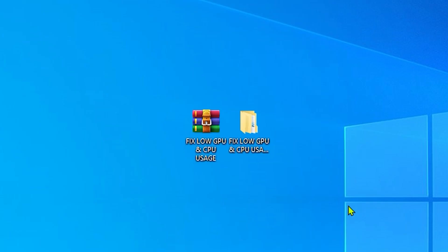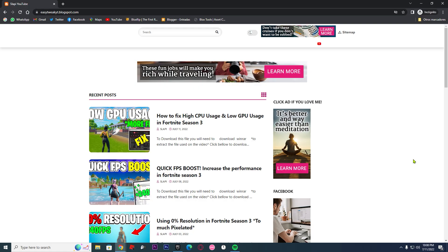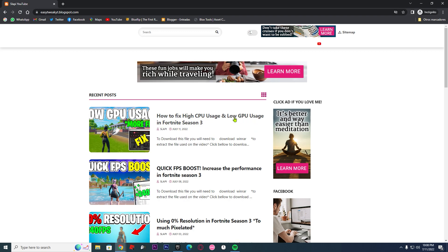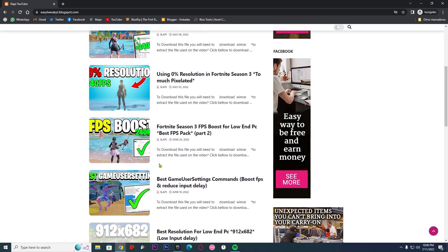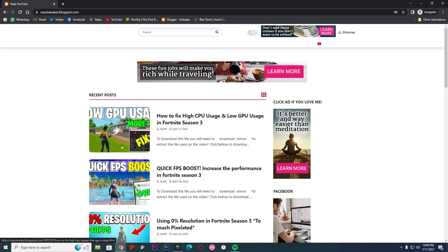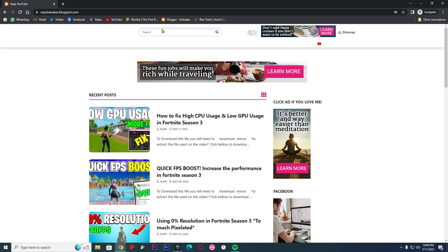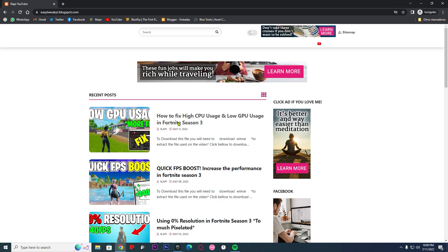First of all, if you want to download the files that we're going to use to reduce the high CPU usage and increase the low GPU usage, you need to go to the link in the description. On the description, you will have the link to my website. On my website, you have how to fix high CPU usage and low GPU usage, plus other different posts. If you want to download the files, you can type in the search bar how to fix high CPU usage or low GPU usage, or simply find this post and click on it.